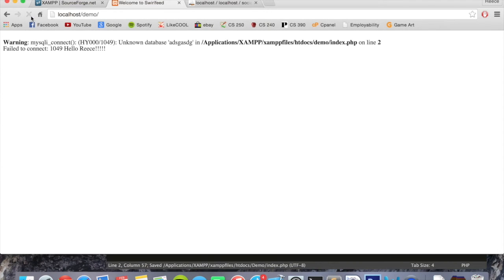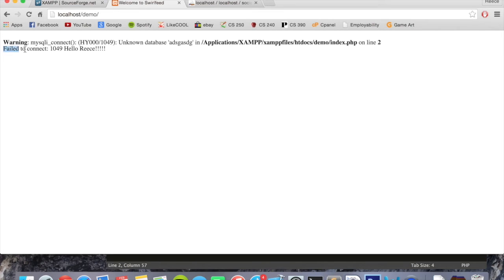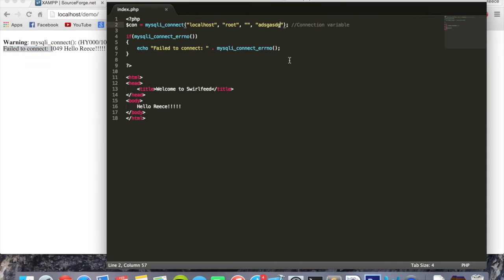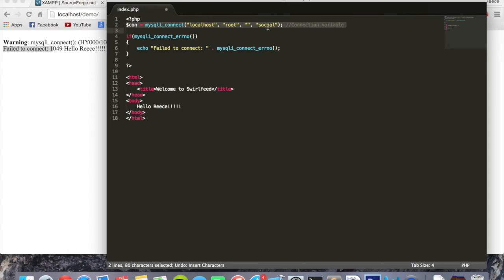There we go, it's trying to connect to a database that doesn't exist and there's our error string: 'Failed to connect' and then that is the error message. Ignore that, I should have taken that out. So there we go, so we can just change that back now so it's correct - the correct name of the database.